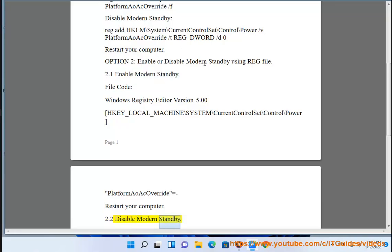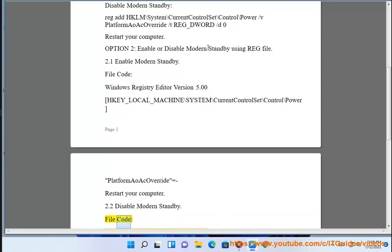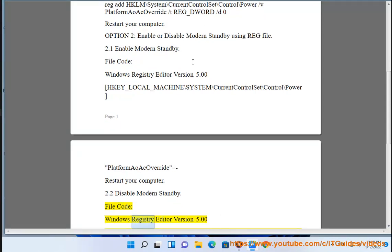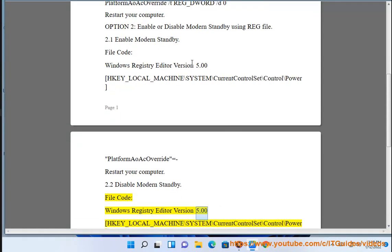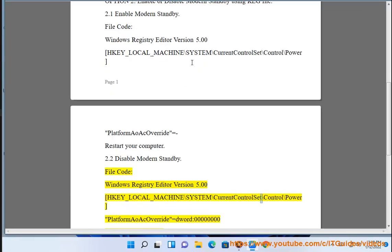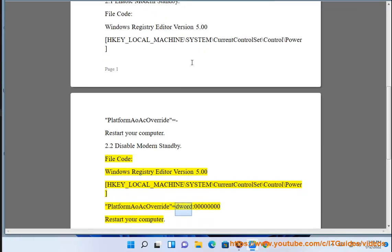2.2 Disable Modern Standby file code: Windows Registry Editor Version 5.00. [HKEY_LOCAL_MACHINE\System\CurrentControlSet\Control\Power\PlatformAoAcOverride] = dword:00000000. Restart your computer.